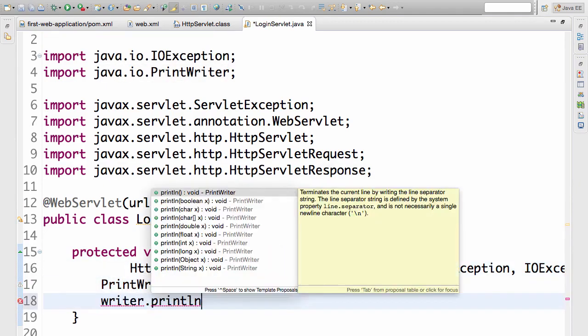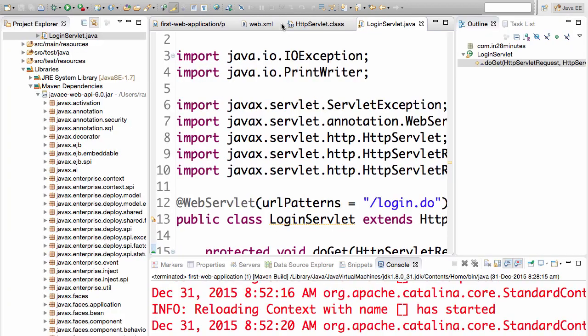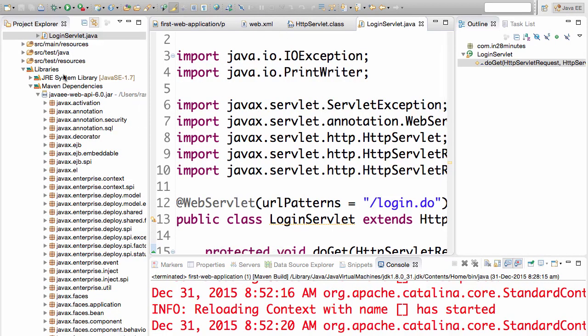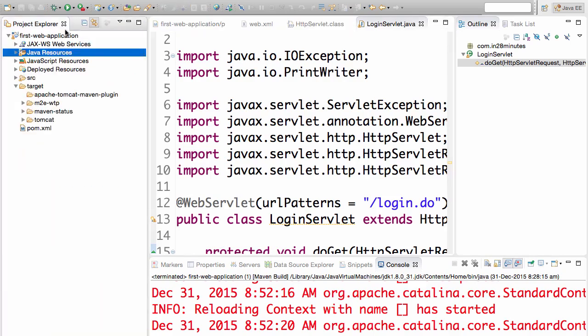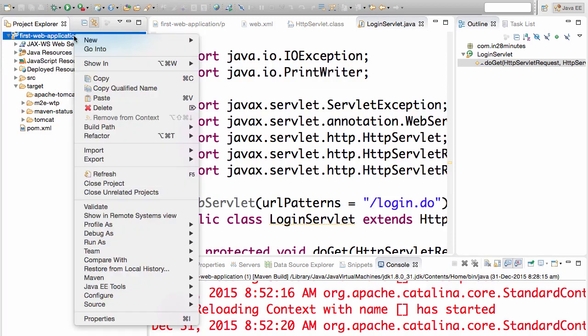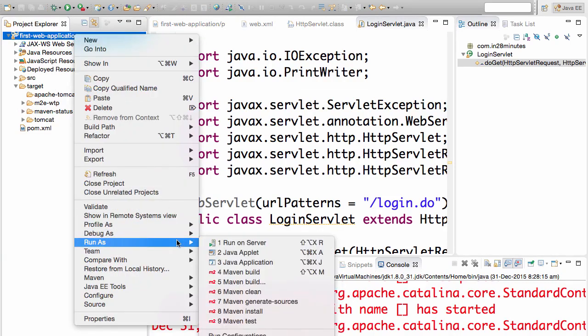Writer.println some dummy stuff. I don't really care what it is. I just want to send this back and see whether this is getting printed to the browser. This is not really an HTML response, but I don't really care. The first thing I care is whether it's working.